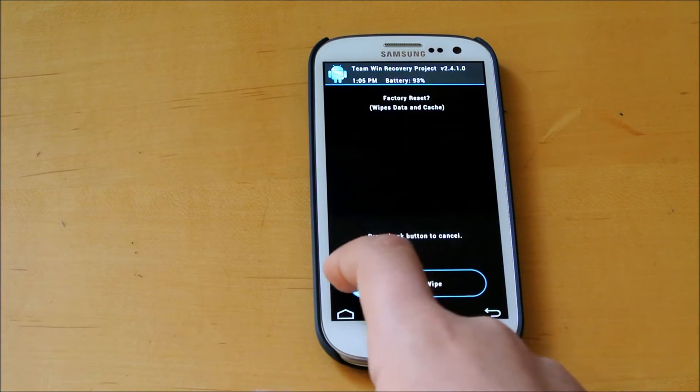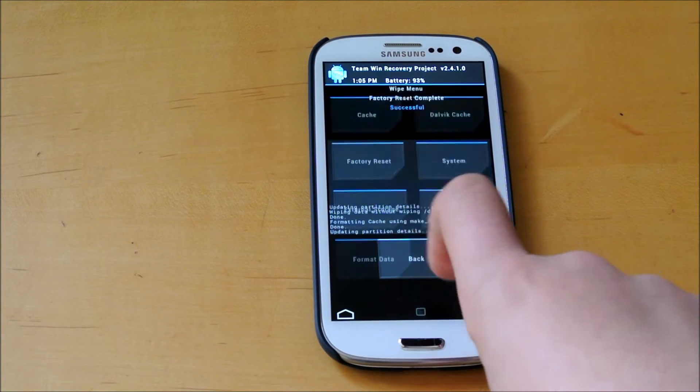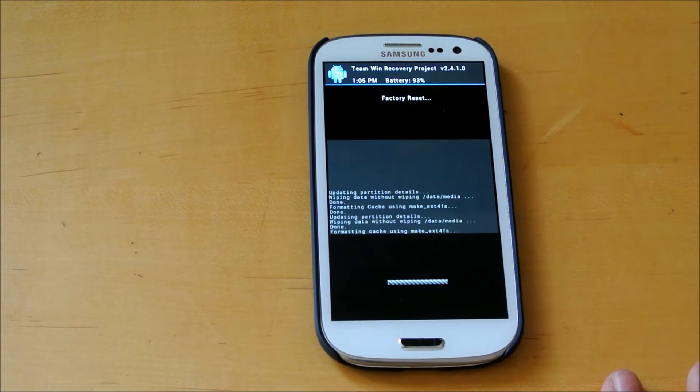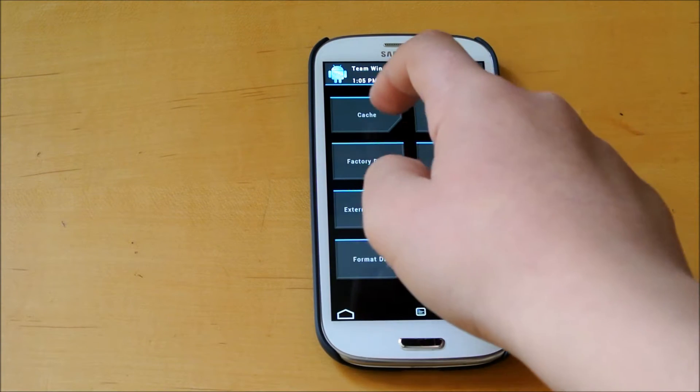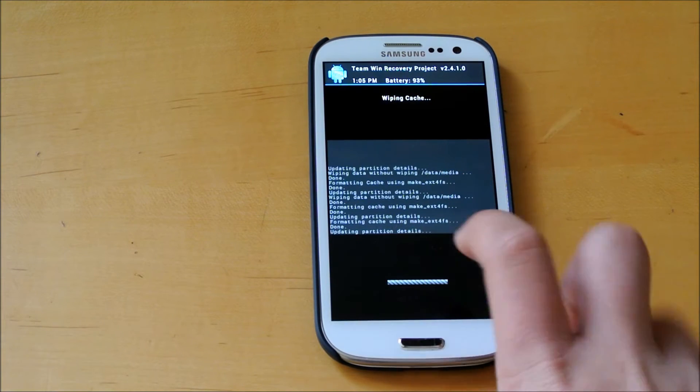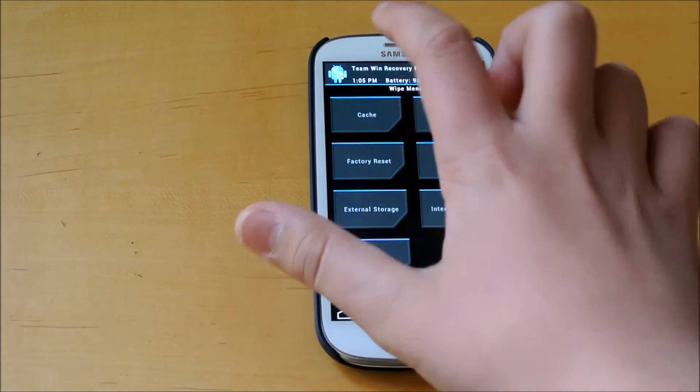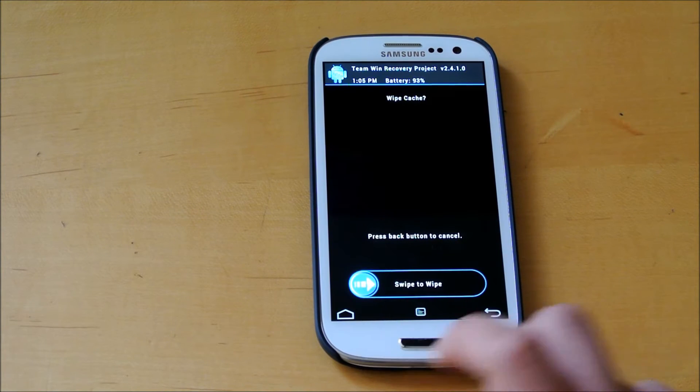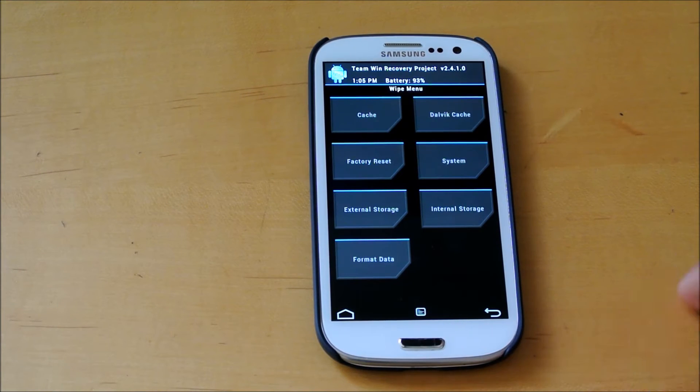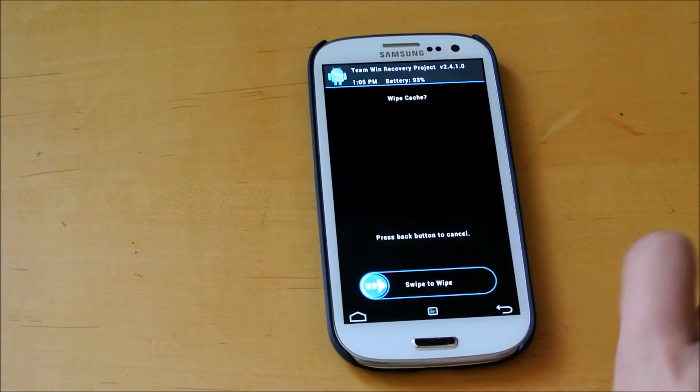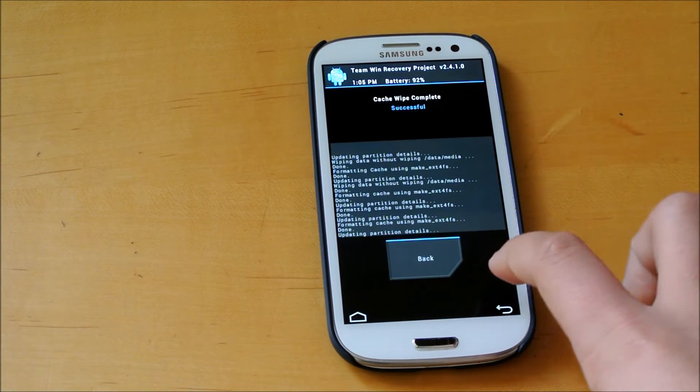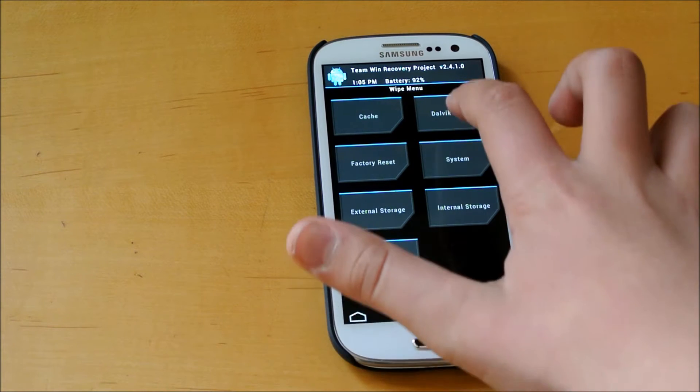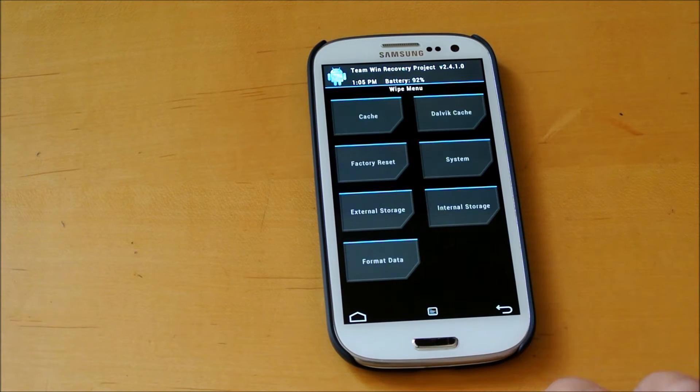The first thing we're going to want to do is do a factory reset. Do this twice, just in case. It's always good to do it twice. We're next going to wipe cache. I'm using TWRP, same steps work for ClockworkMod recovery. We're going to wipe cache again one more time, just in case. Then we're going to go back and wipe Dalvik cache.